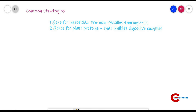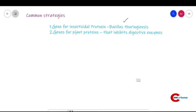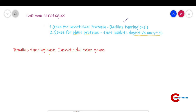The common strategies for creating genetically engineered insect-resistant plants are: first, incorporation of a gene for insecticidal protoxin from Bacillus thuringiensis into the plant to make it transgenic; and second, genes for plant proteins that inhibit digestive enzymes — specifically proteinase inhibitors and amylase inhibitors.